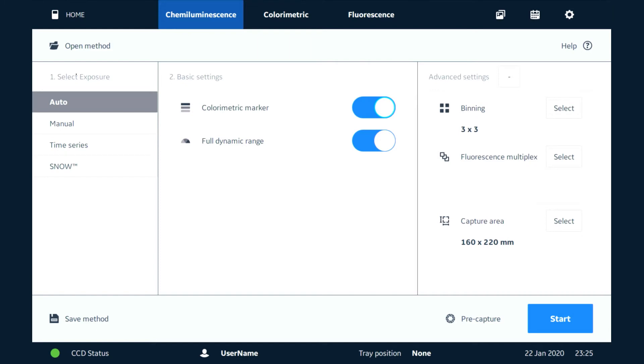We go into the mode here and we have four different exposure modes. The first one is auto, so when we use this we can avoid saturating our image.